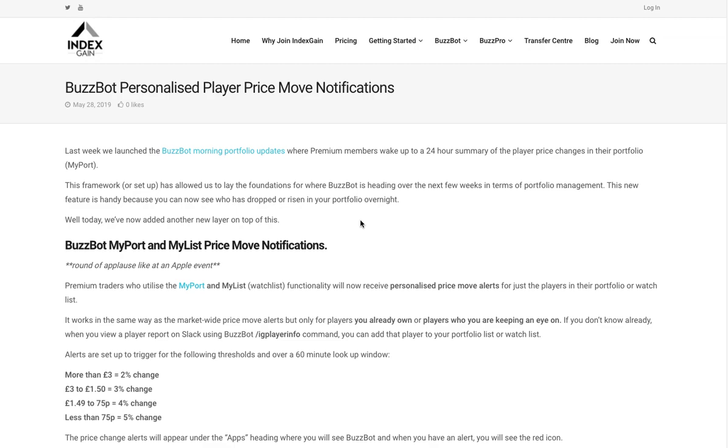If you're a premium member and you've added players to your MyPort or even MyList for your watchlist, you'll already be in a good position to start receiving these notifications when a player in your MyPort or your watchlist starts moving.